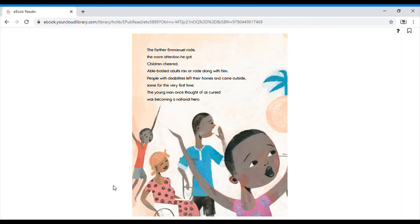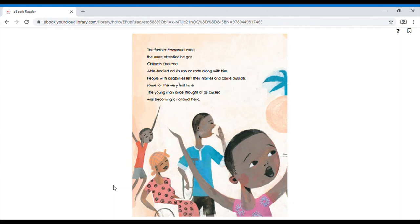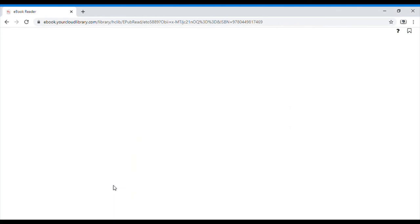The farther Emmanuel rode, the more attention he got. Children cheered, abled-bodied adults ran or rode along with him. People with disabilities left their homes and came outside, some for the very first time. The young man, once thought of as cursed, was becoming a national hero.